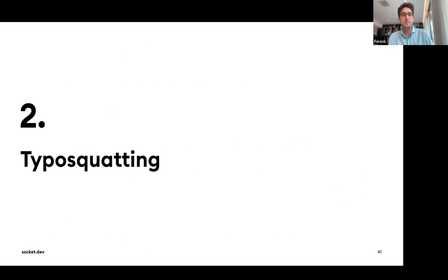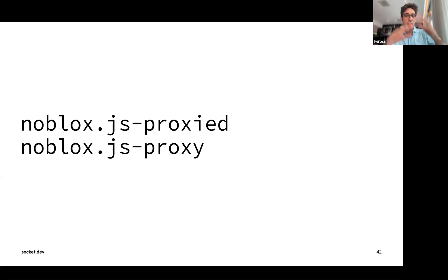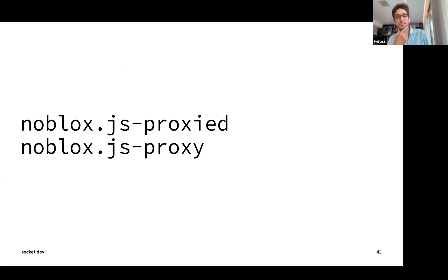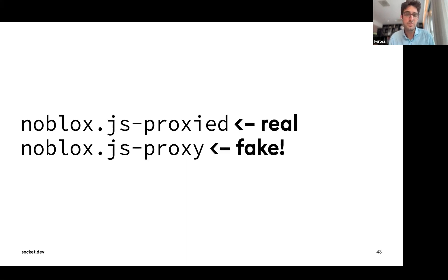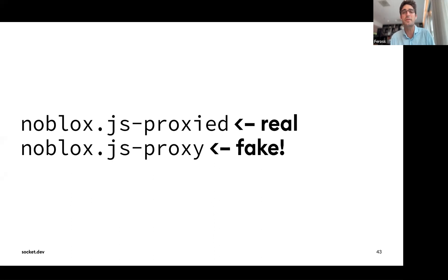The second TTP is typosquatting — also very common. npm is like a wiki where anyone can publish packages under any name with no rules. If a name is available, you can publish there. Attackers pick names really close to popular packages hoping people will make a typo and install the wrong package. These fake packages often have an install script, meaning the malicious code runs immediately as soon as you hit Enter — there's no chance to correct it.